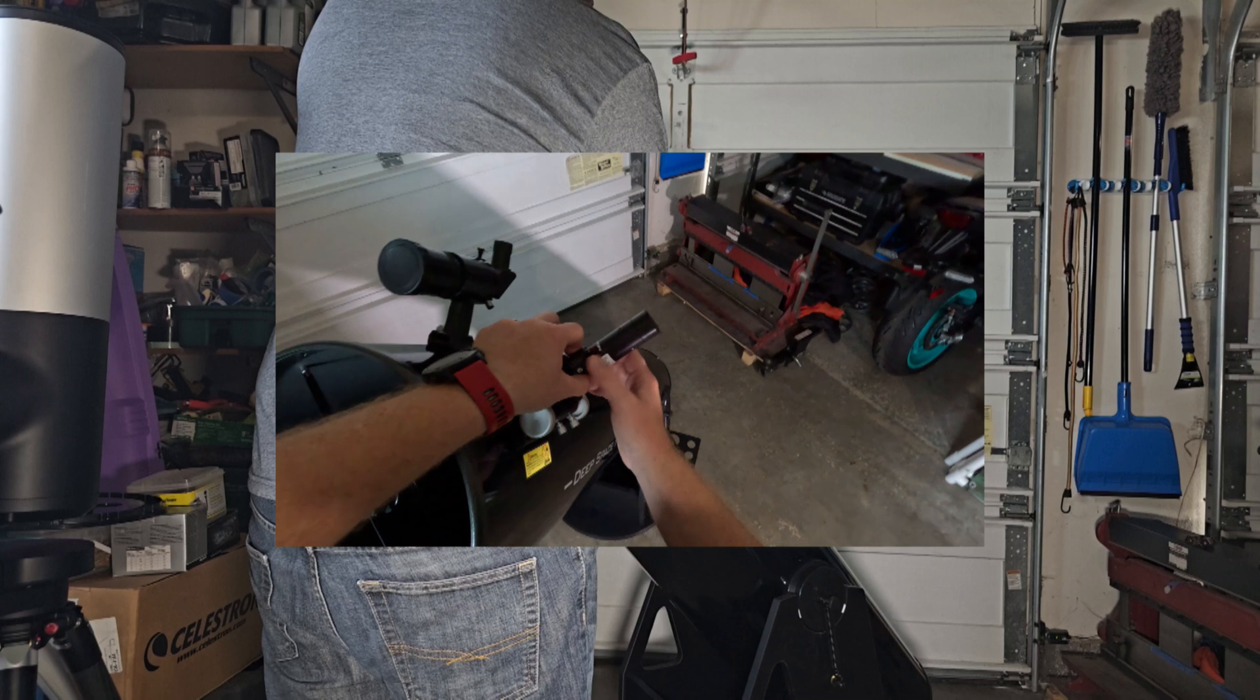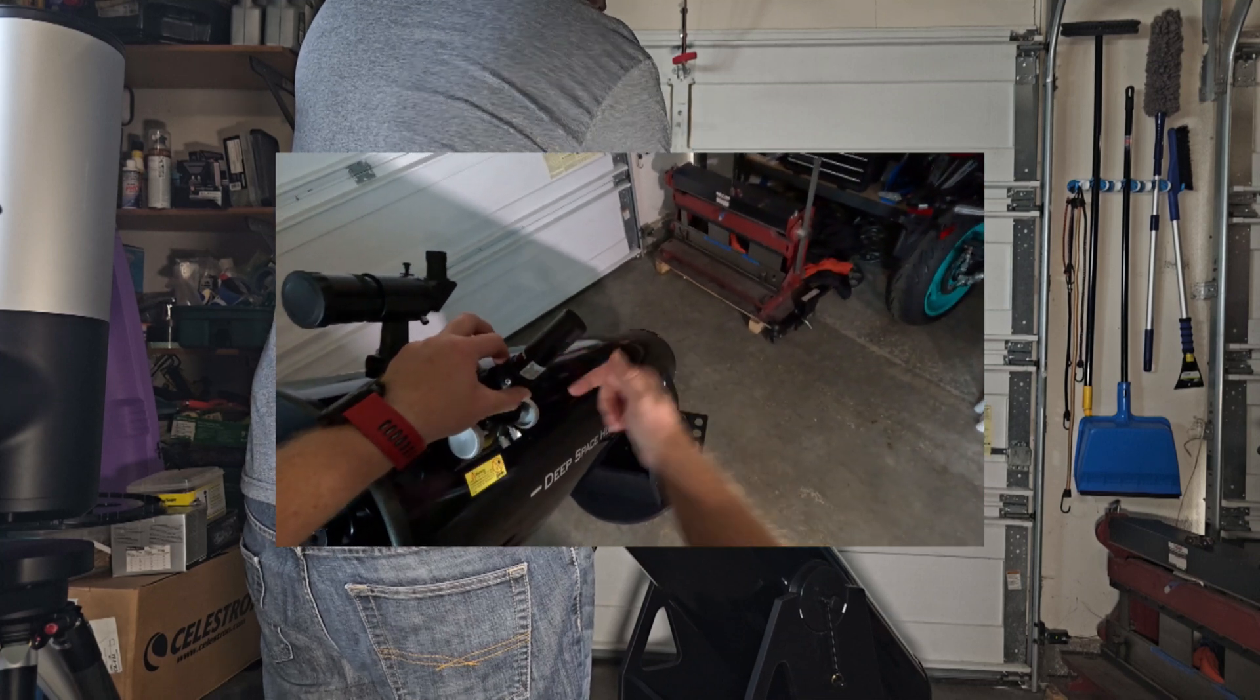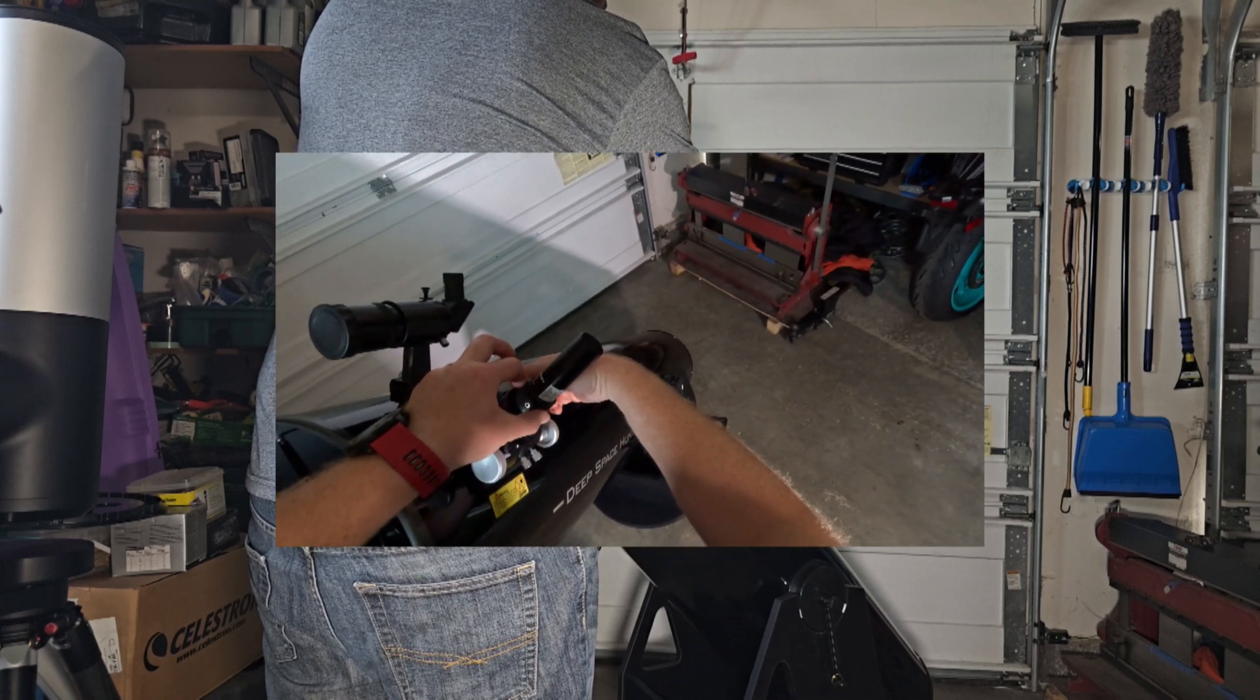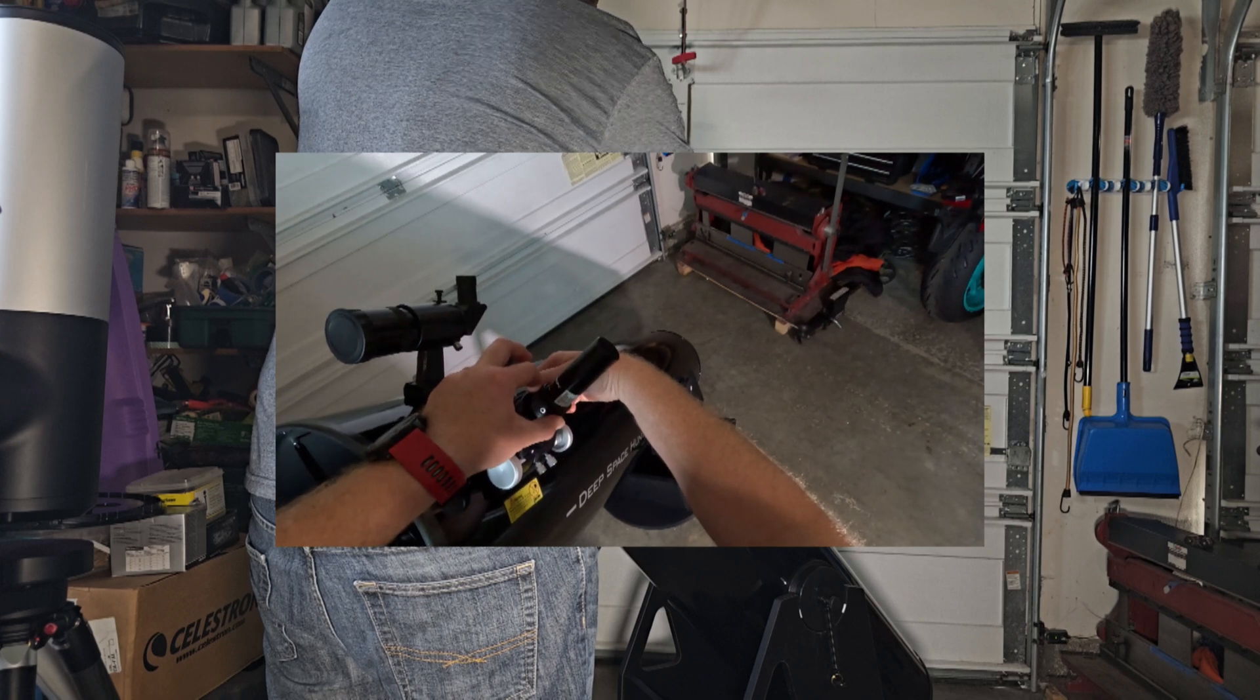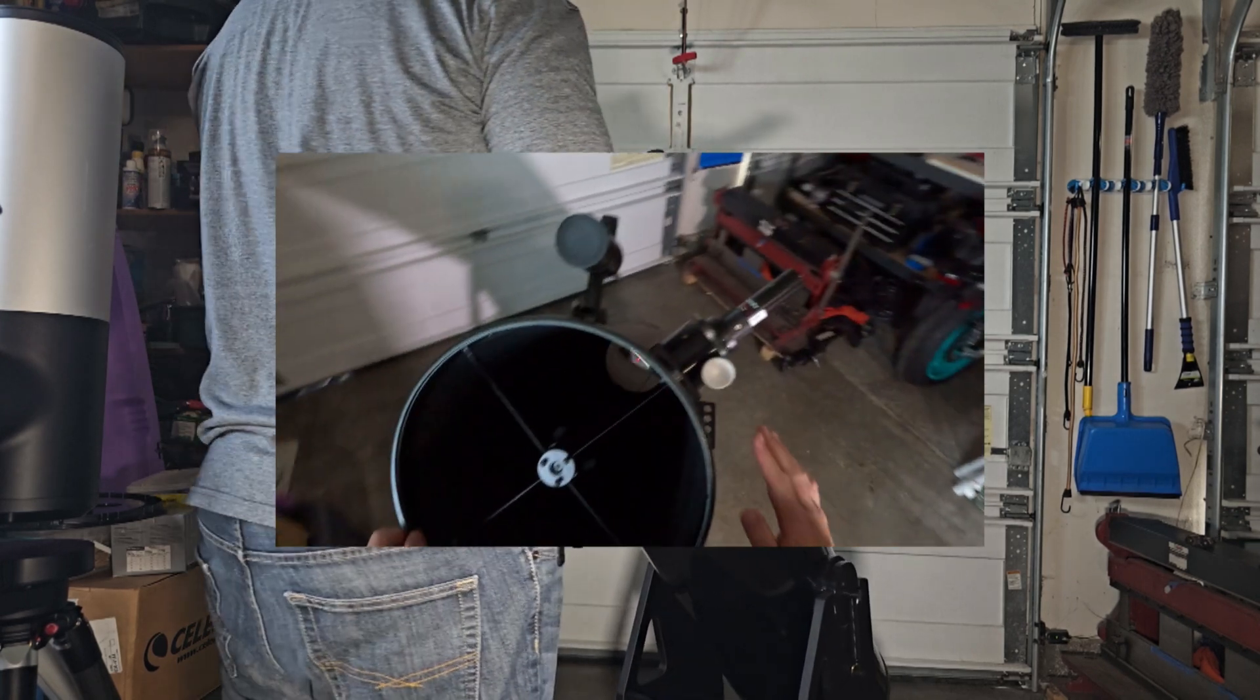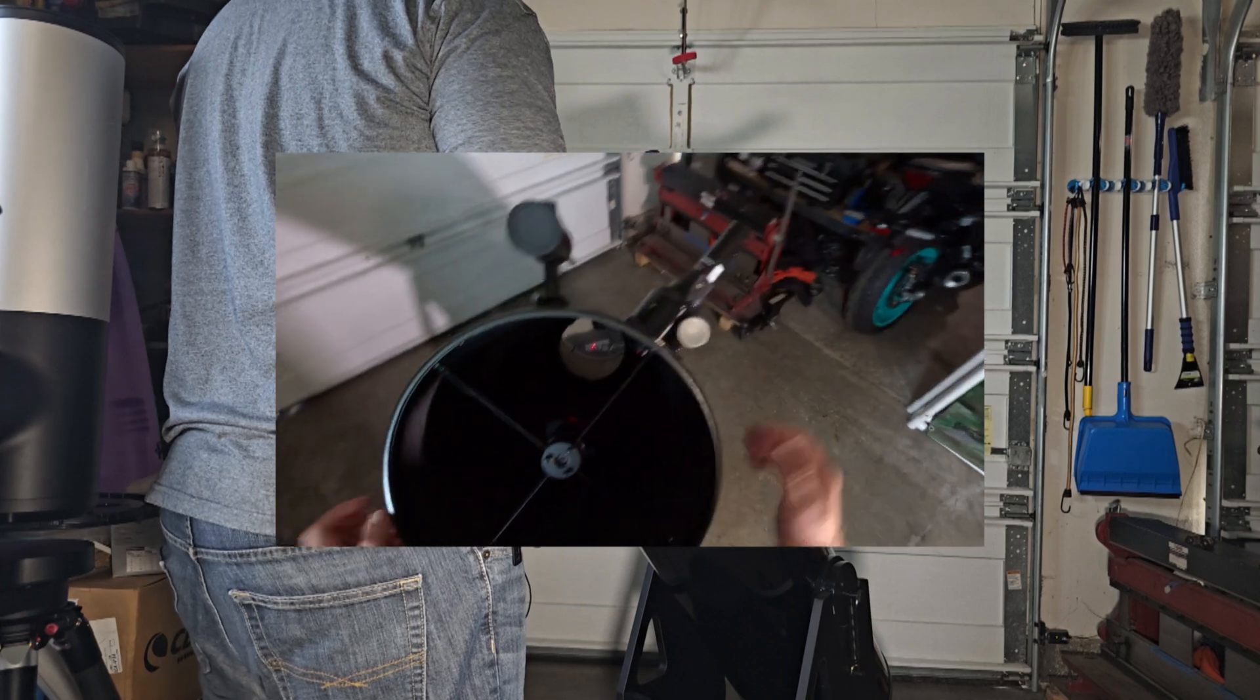And then I'm pushing down on it with my fingers here and then I'm going to set the set screw to where it's locked in, hopefully in the orientation that your eyepiece is going to be in there.